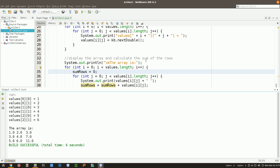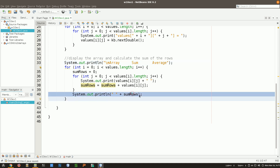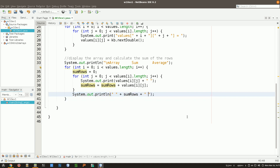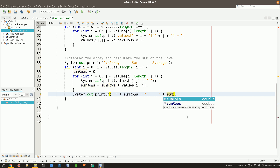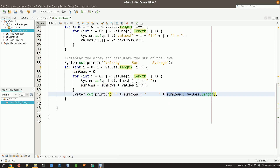Now that I have the sum of each row, I can also compute the average, since the average is based on the sum. After the inner loop, instead of just printing the sum, I also display the average: `sumRows / values[0].length` — dividing by the number of columns. Since `sumRows` is a double divided by an int, the result is fine. Division has higher precedence than addition, so parentheses aren't strictly needed, but I'll add them for clarity.